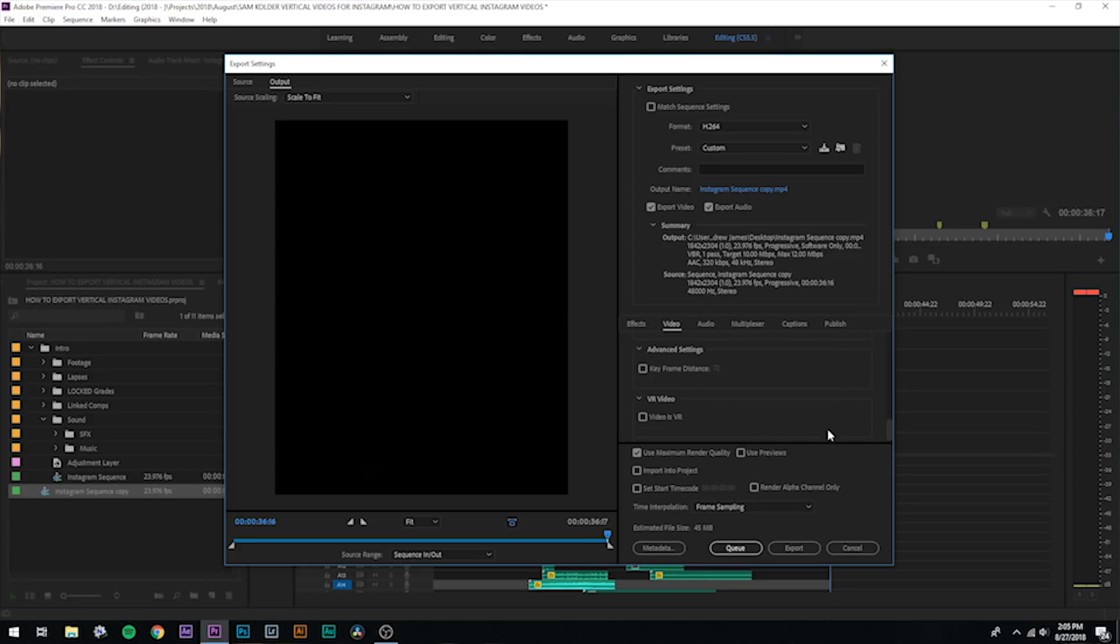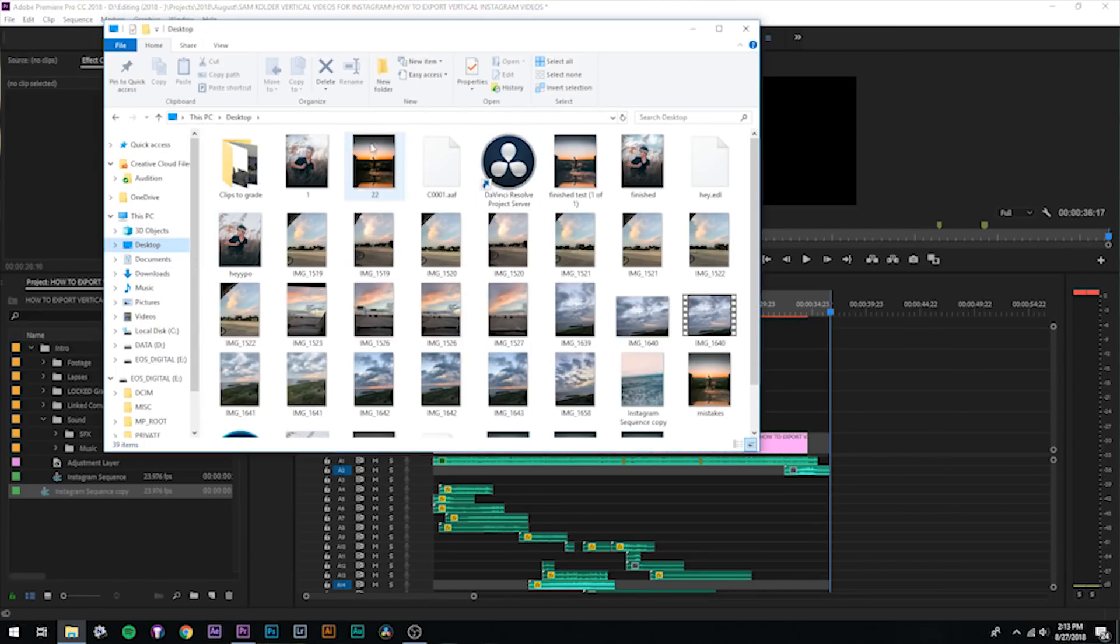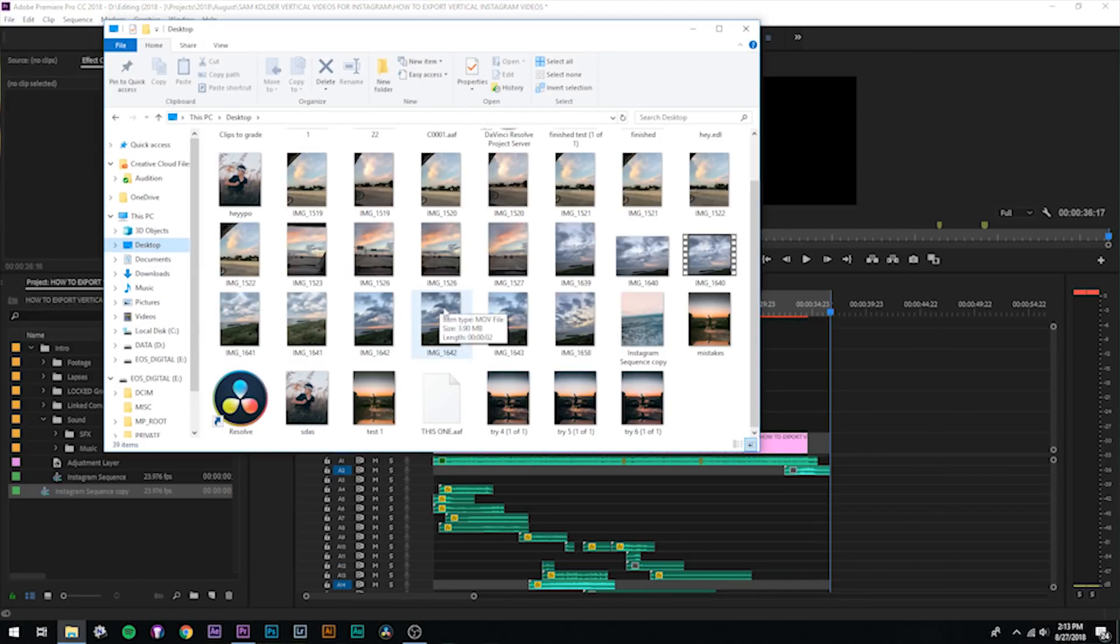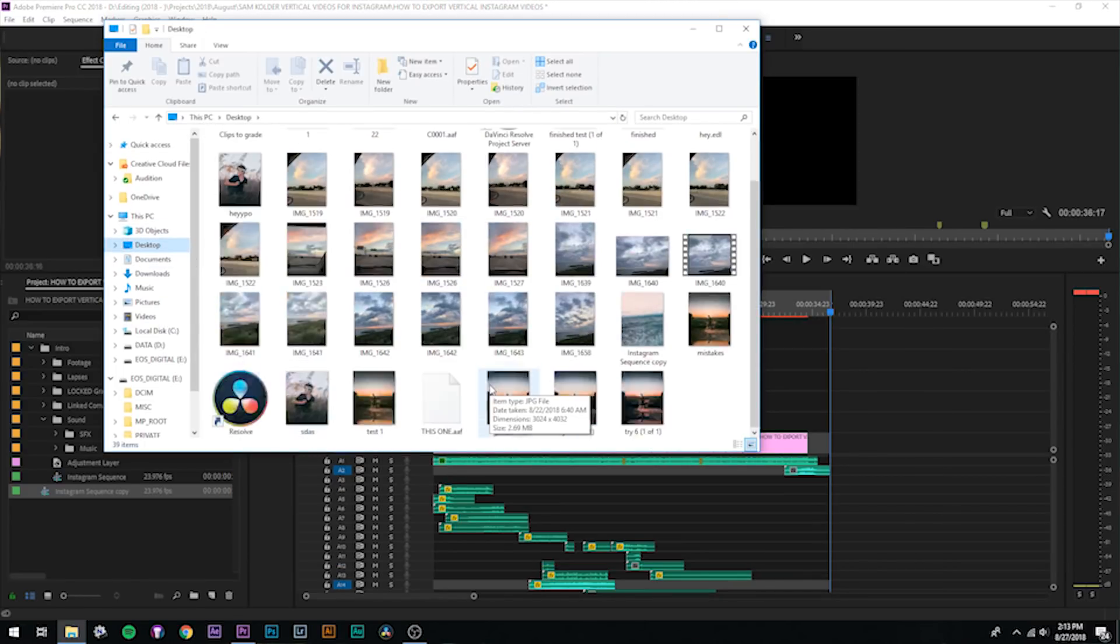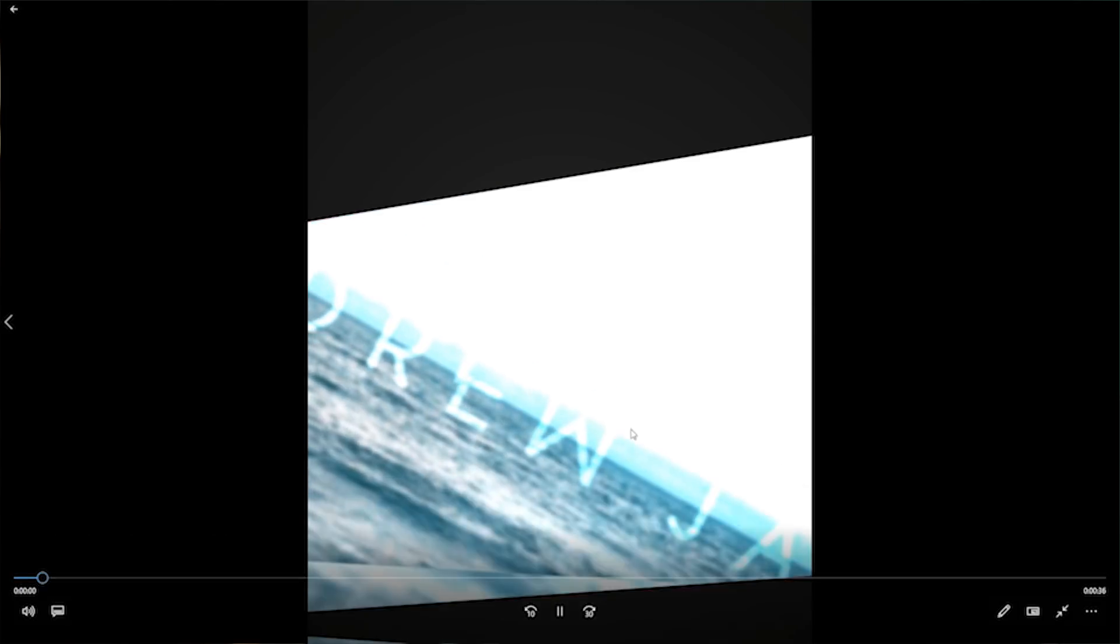Alright guys, so the video just finished exporting. If we go over to the desktop, oh man I've got a messy, messy desktop, and I open up this Instagram sequence copy. As you guys can see, it plays through. So if you upload this to Instagram, you'll get that nice 4x5 vertical video look, just like Sam Coulter. It is awesome.